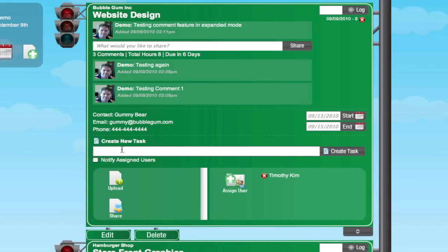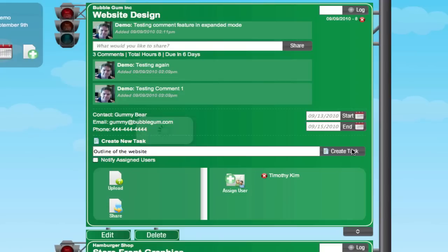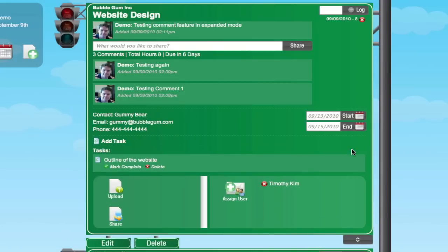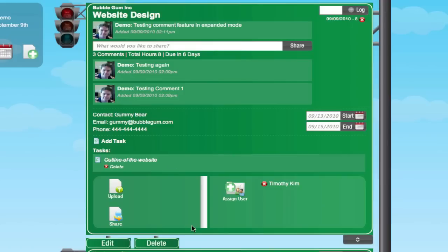Let's say we need an outline of the website. I can mark it complete when I'm done with it or mark it delete. I'm going to mark it complete. It puts a line through it, and that's basically the basic functions of the add task. It's fairly simple.